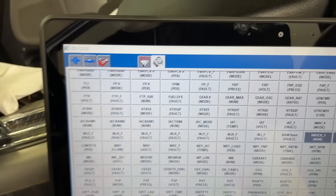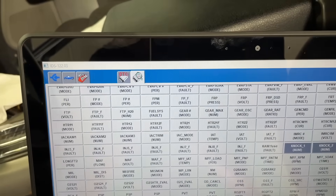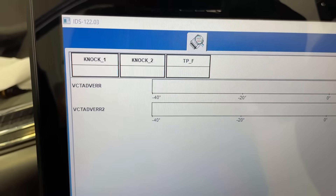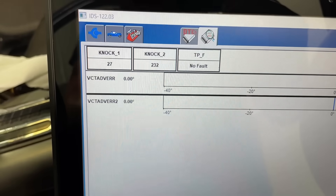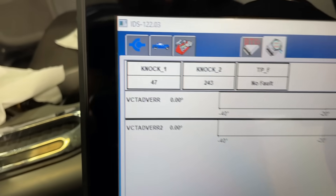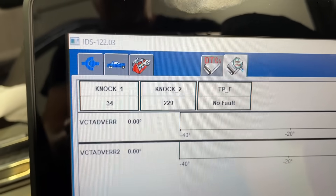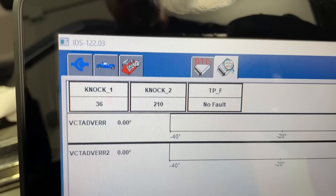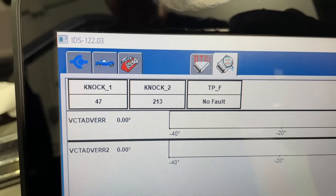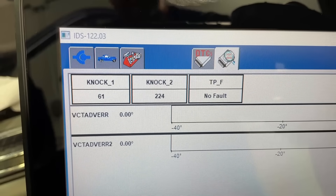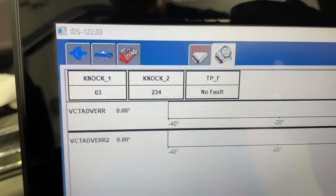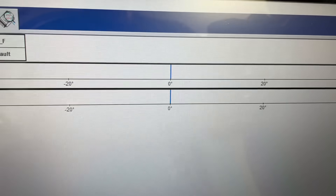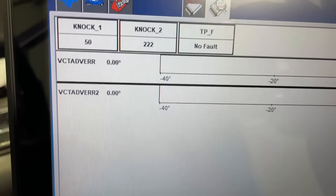Sure enough we got connection. We're getting a knock sensor reading on there - it's not totally dead, it's not the same as bank two, but we're getting a reading on there for sure.